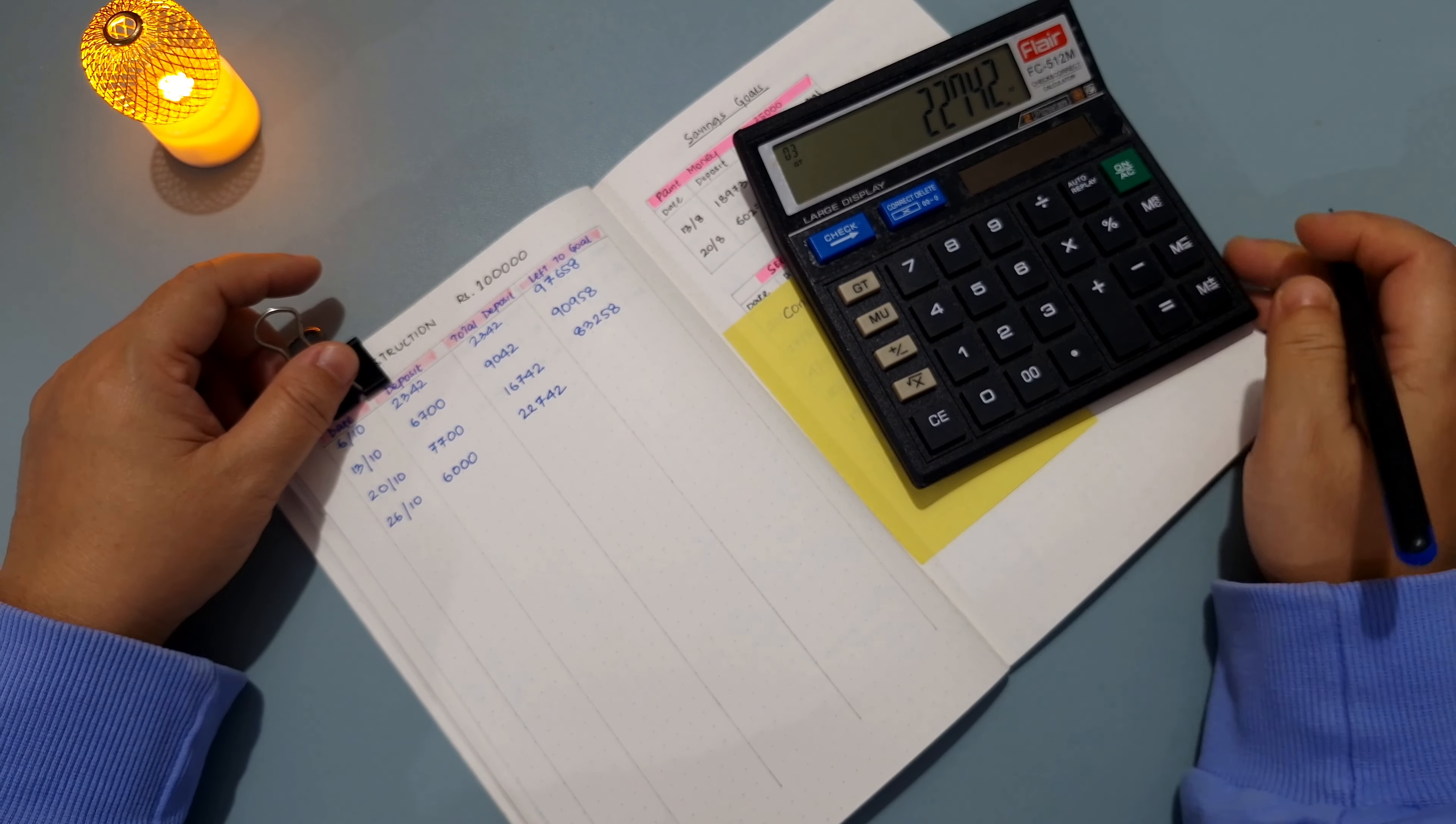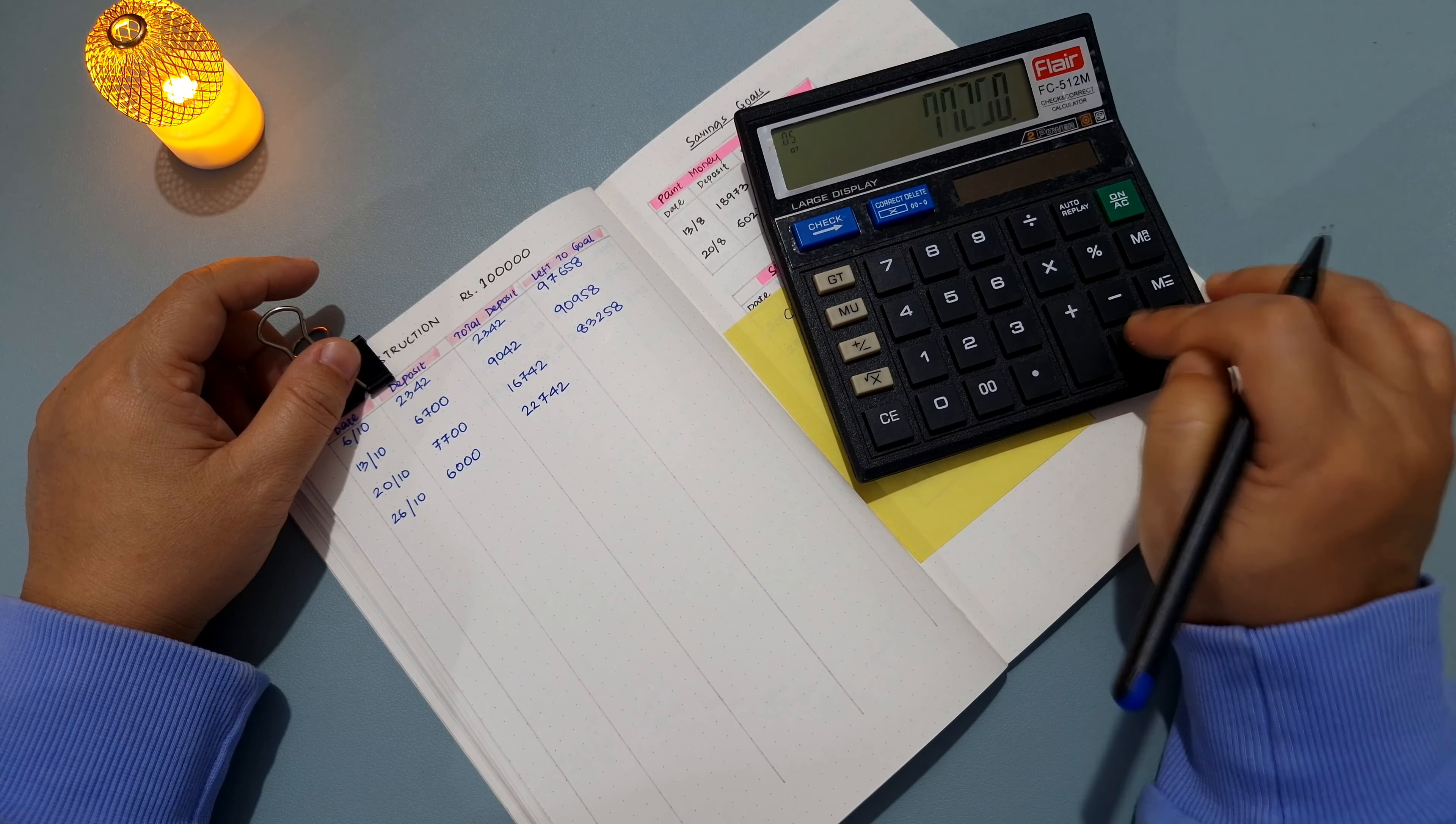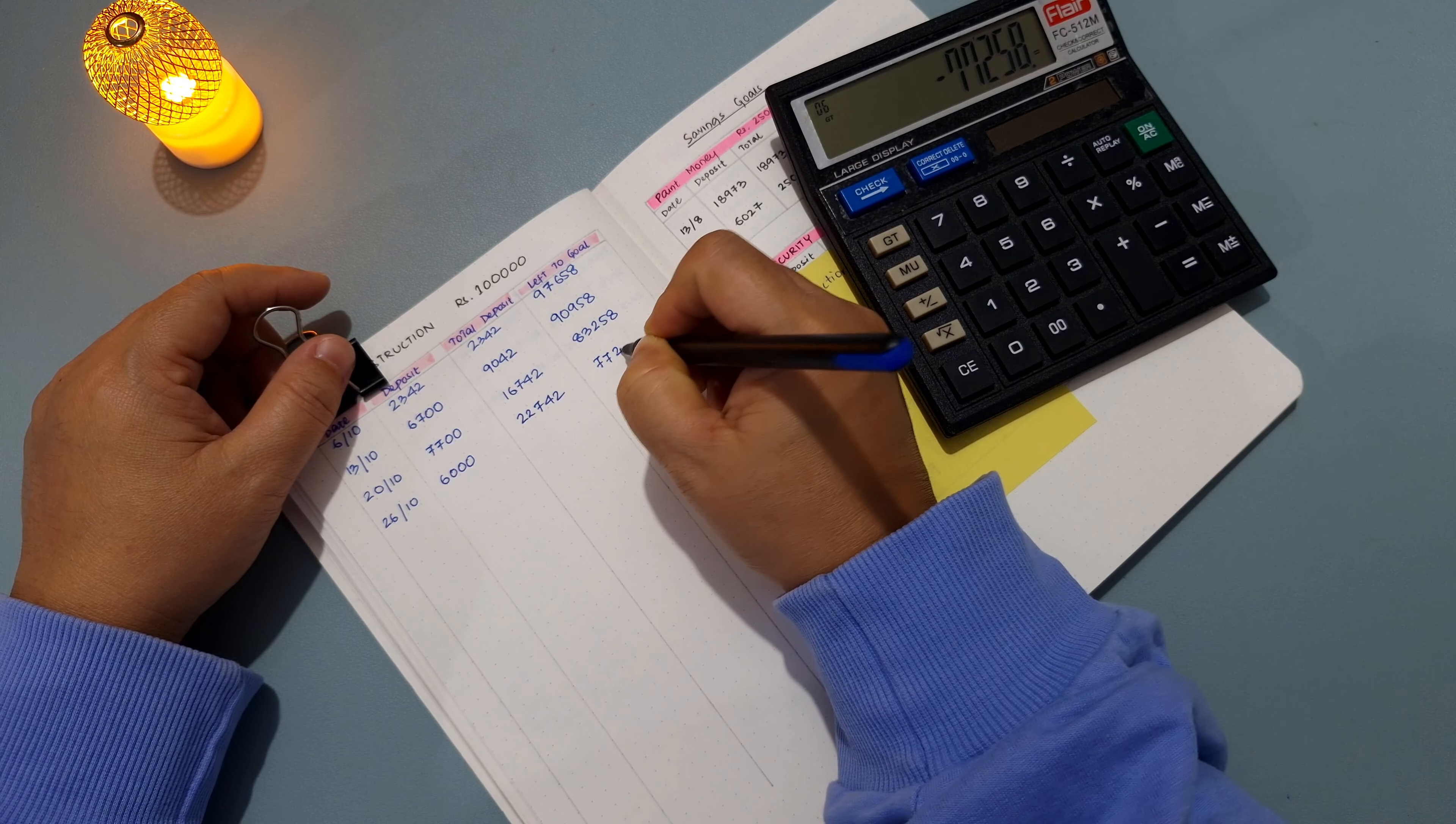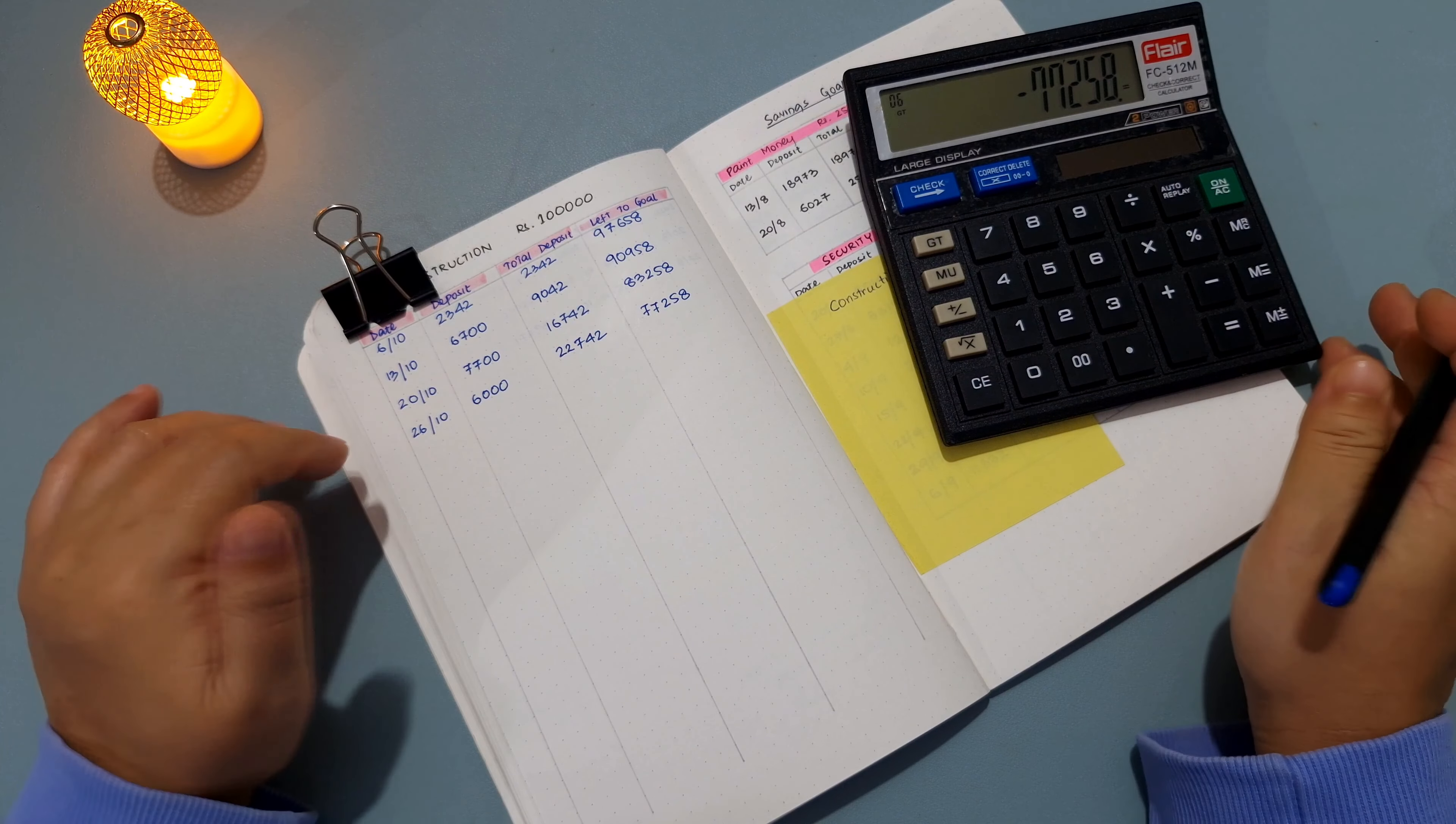So 22,742 minus 1 lakh - I still need to save up 77,258 rupees. So there's still a long way to go, but I'm not giving up.